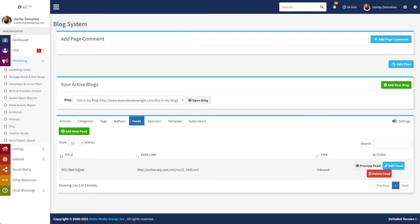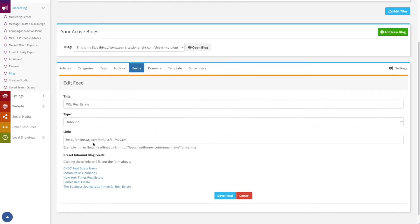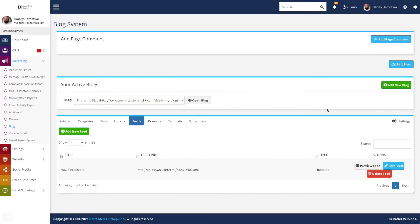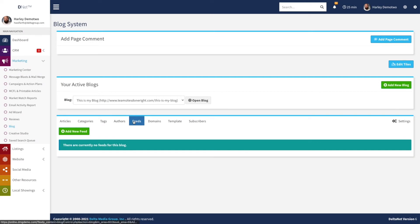This Wall Street Journal feed is already in here because we added it when we created the blog. Once a feed is added, you can preview it — clicking on it takes you to a page showing the contents of this blog feed. You can also edit it, going back in to change the URL or the name. And lastly you can delete it. So we'll delete that feed and it's gone.